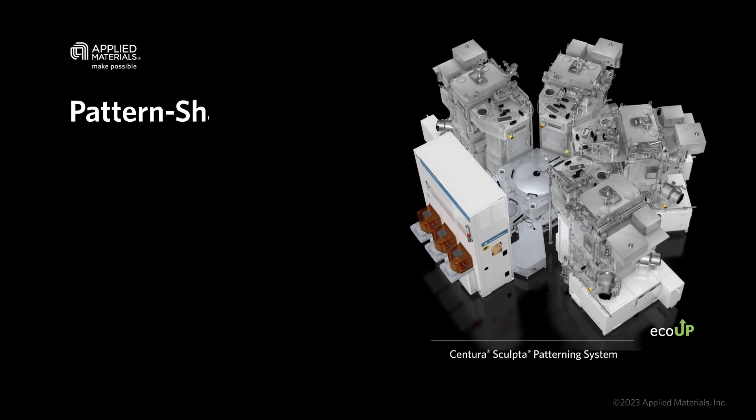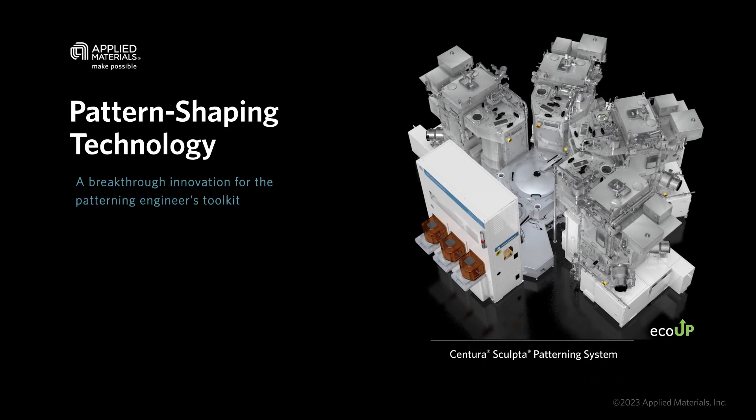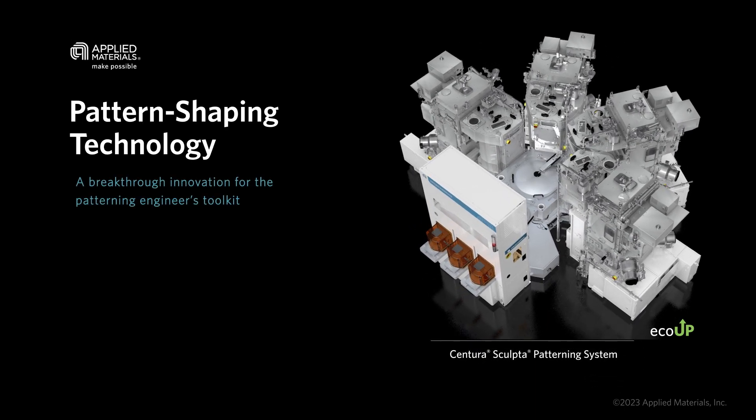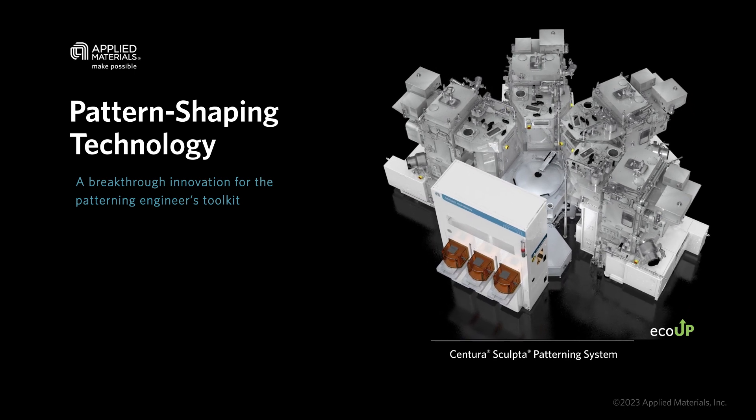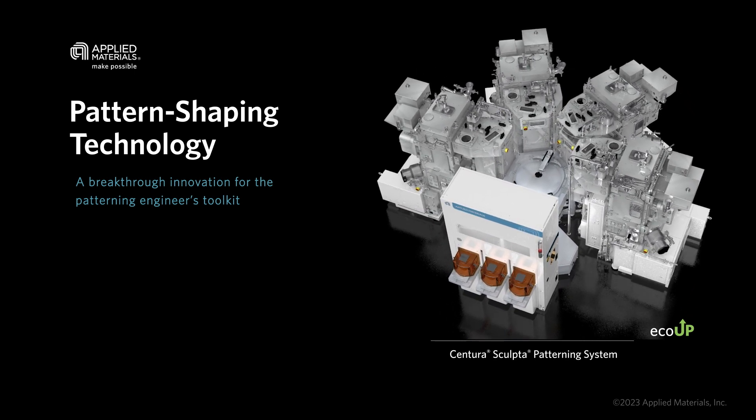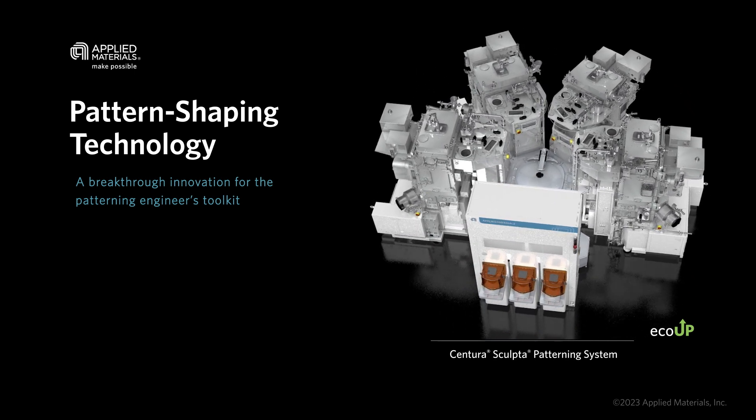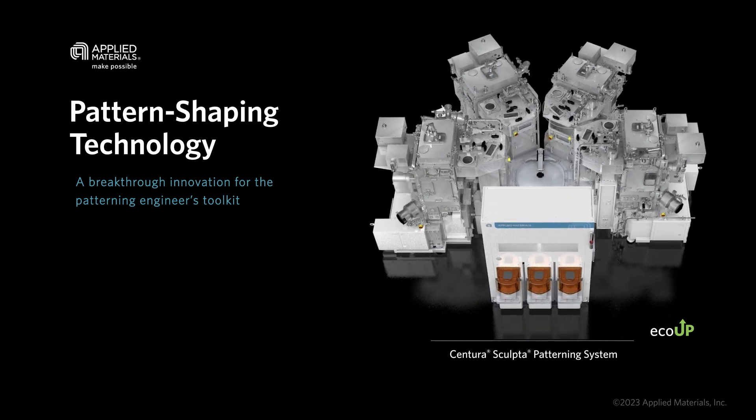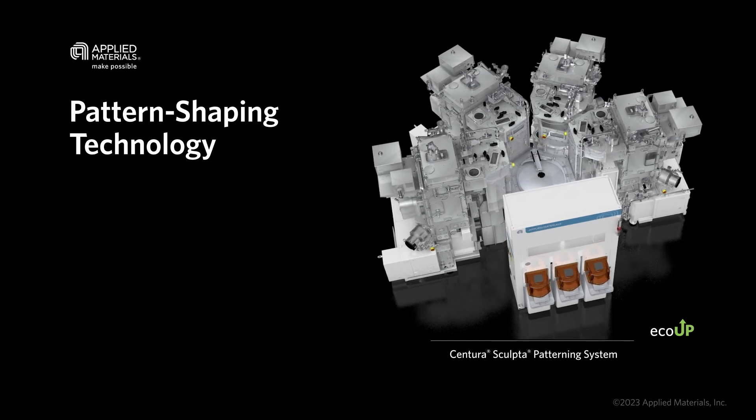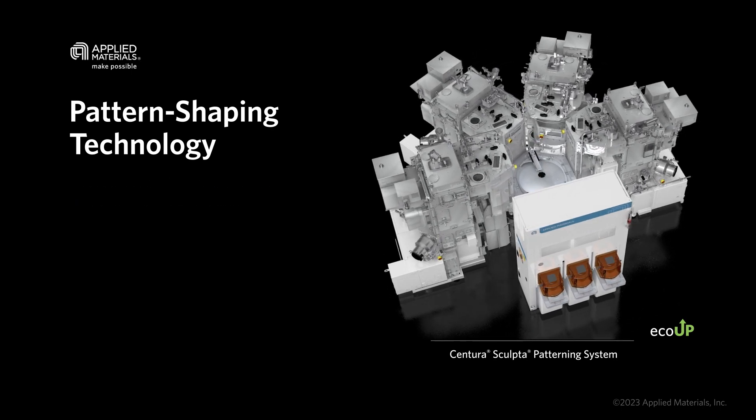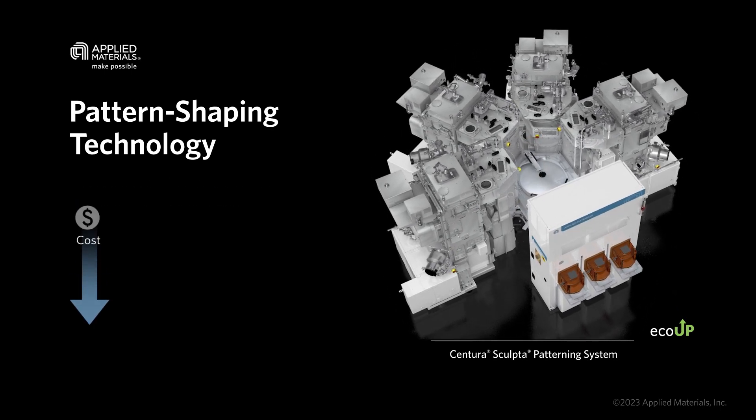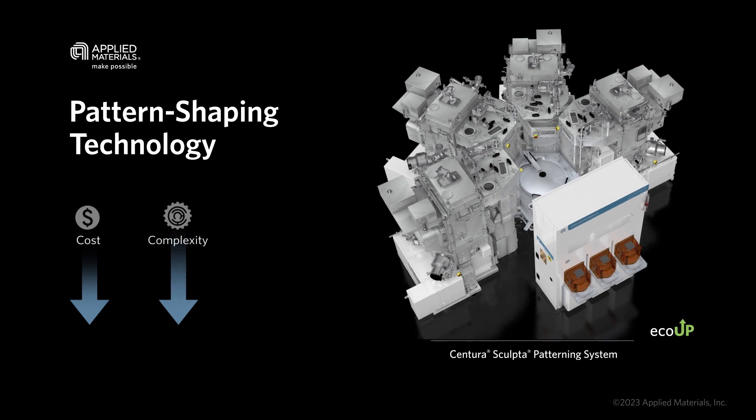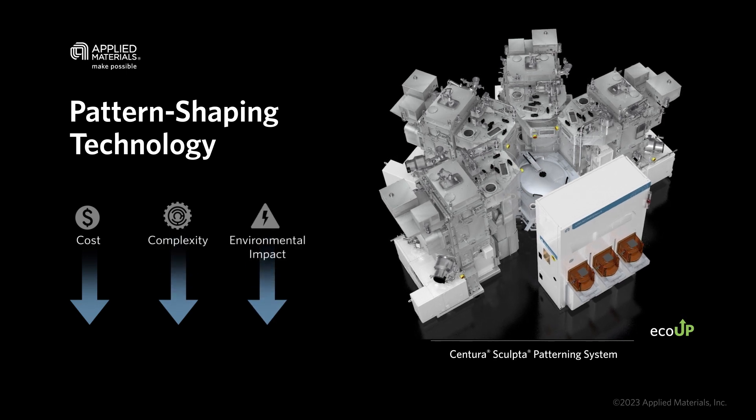Applied Materials Pattern Shaping Technology is a breakthrough innovation for the patterning engineer's toolkit. In this animation, we will show you how engineers can replace EUV double patterning steps with the Centura Sculpta patterning system to reduce the cost, complexity, and environmental impact of leading-edge chipmaking.